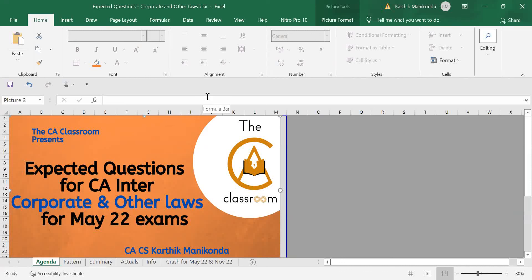Hi all, welcome to the CA Classroom. In this video, we're going to see expected questions for CA Inter, Corporate and Other Laws for May 2022 exams.